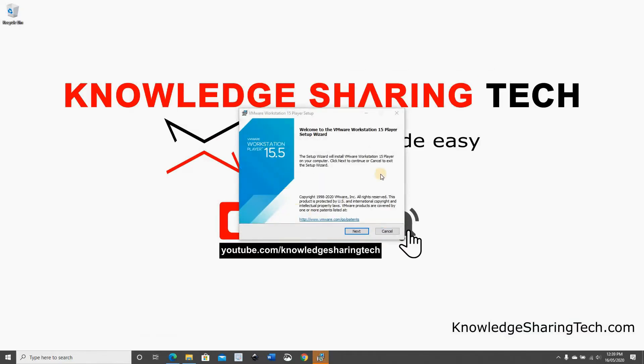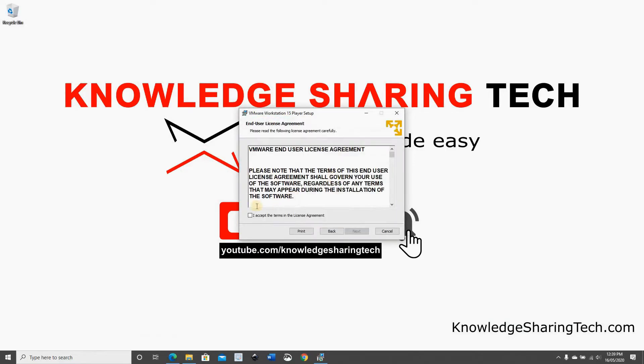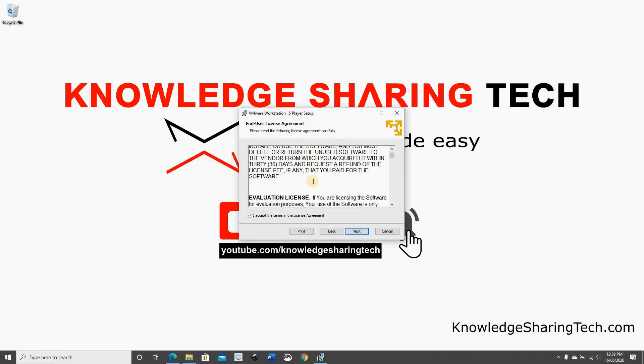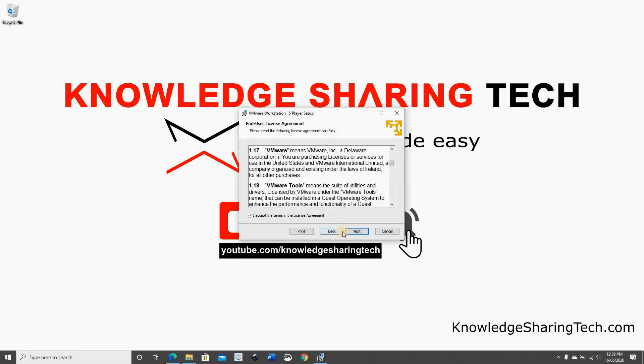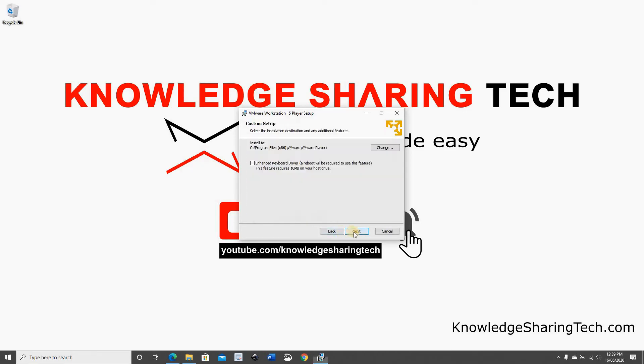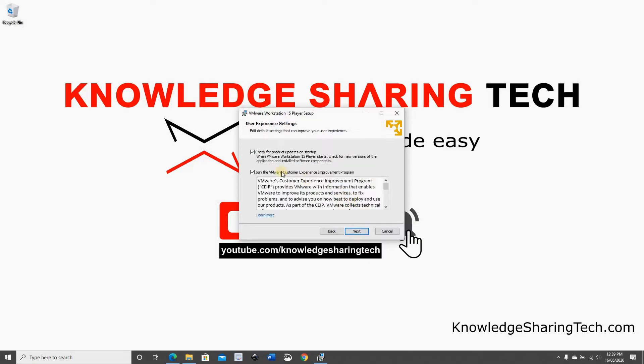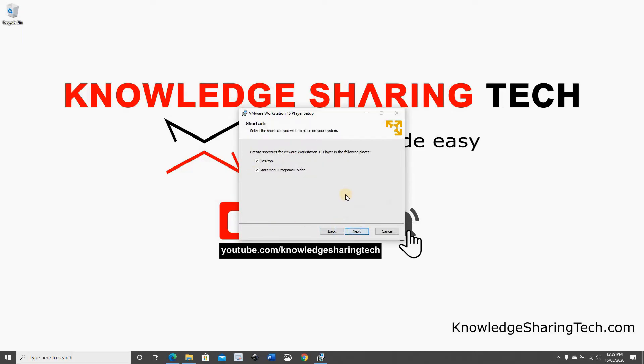Follow the instruction to install it. Click on next. Accept the agreement. Click on next. I'm gonna select enhanced keyboard driver. This option will force us to restart after installation. It's not a big deal. We want it to check for updates. I don't want to join the VMware customer community. And I want to create two shortcuts.